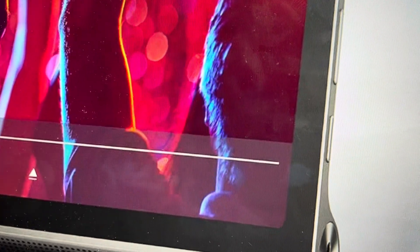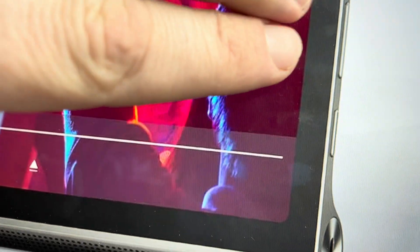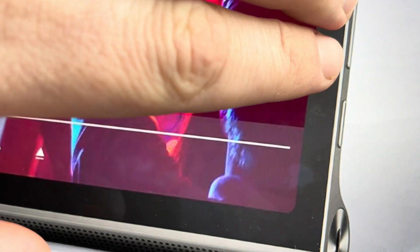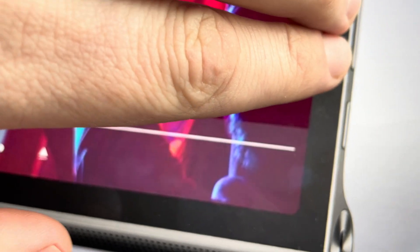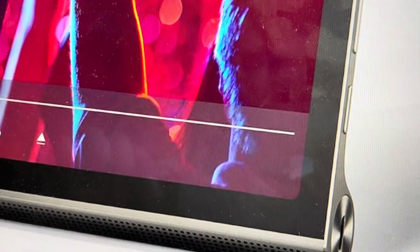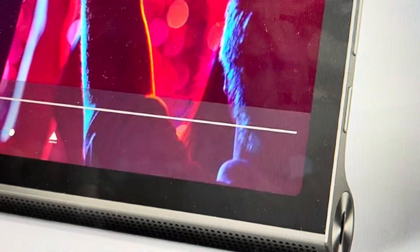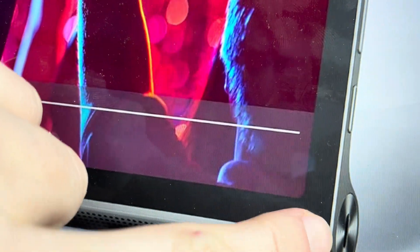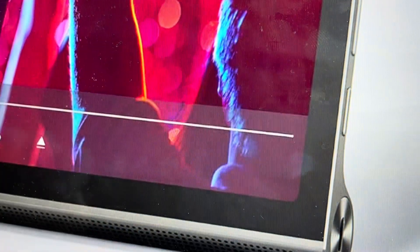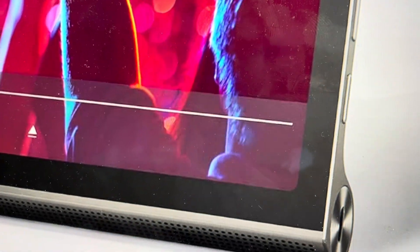You're going to start by pressing and holding the up and down volume buttons at the same time. And while you're holding them, you're going to go ahead and then plug the tablet in.